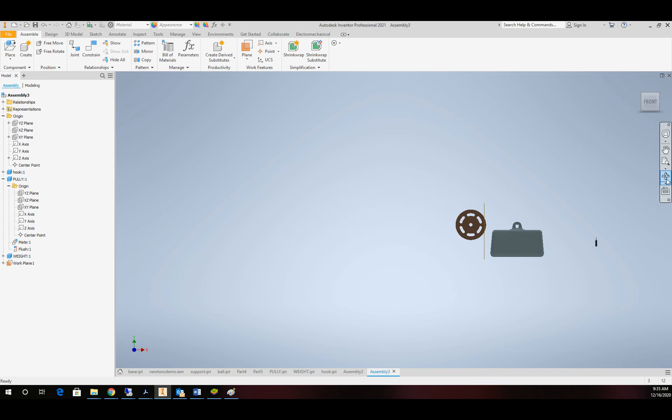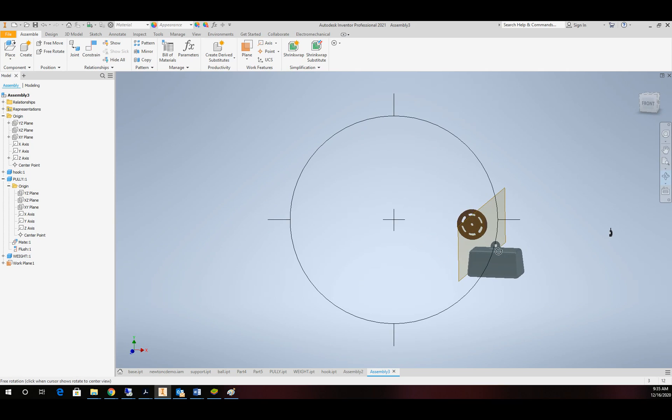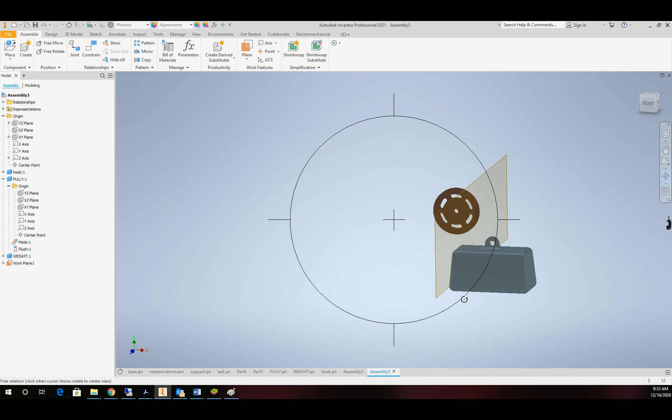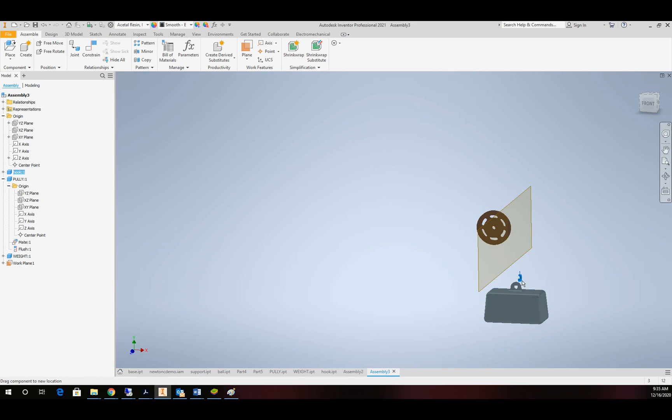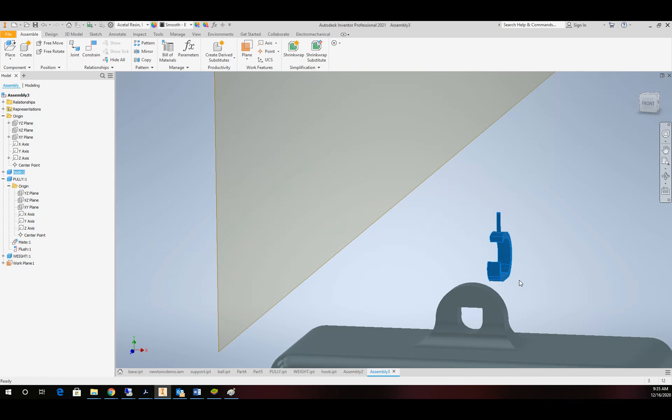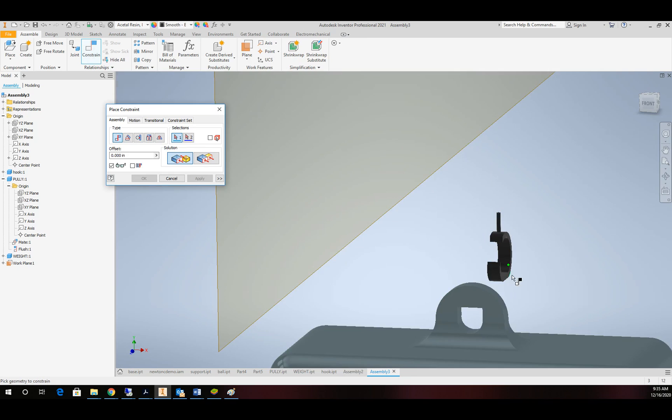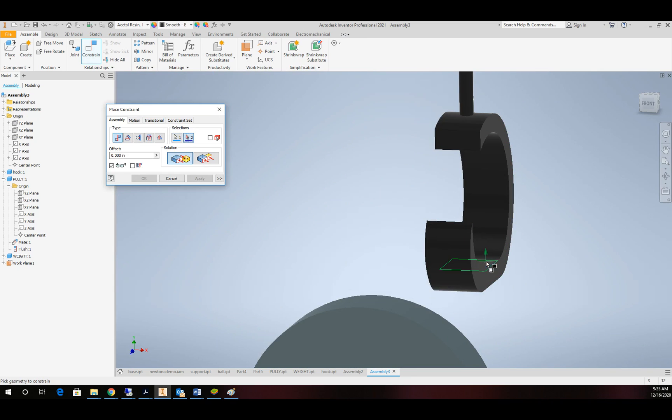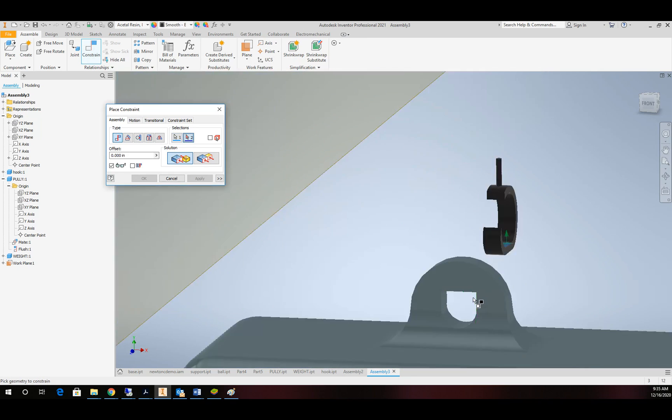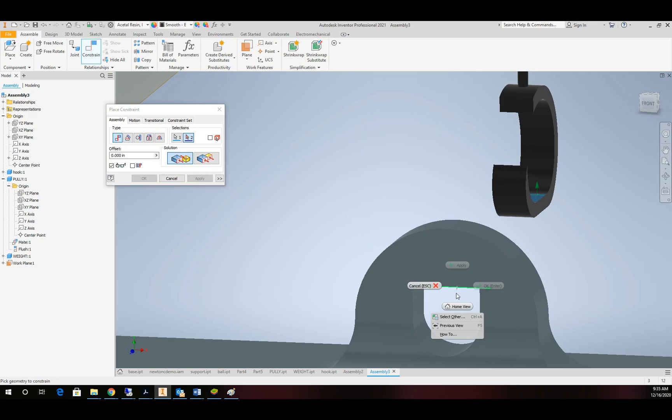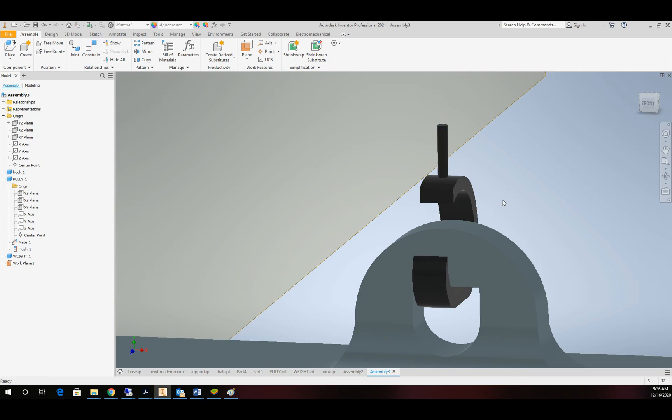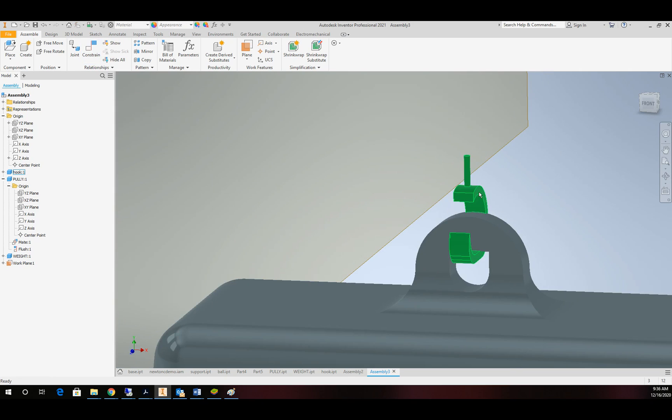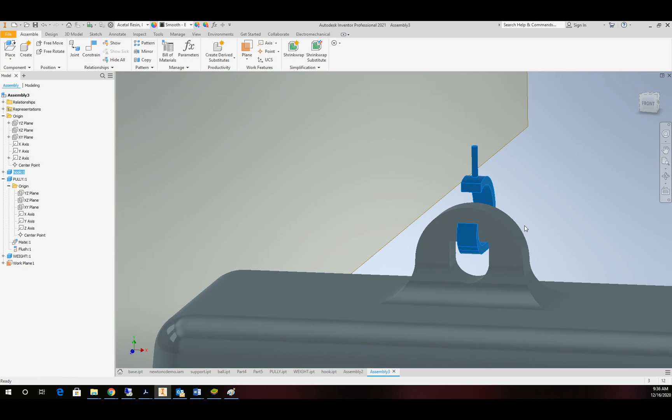My pulley diameter is one where the rope will be inserted in. Alright, so with that, we are going to focus in on the weight and the hook. Let's grab the hook. I've got a little flat spot on my weight and my hook, so I'm going to take the flat spot and constrain it to the flat spot on my weight.